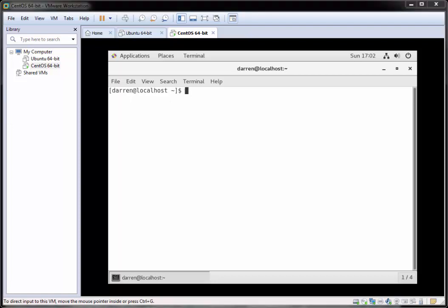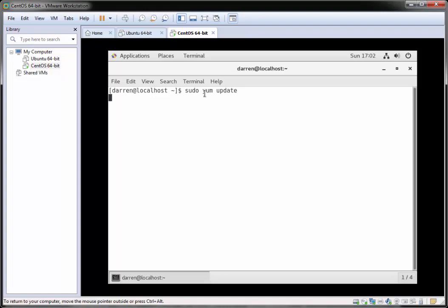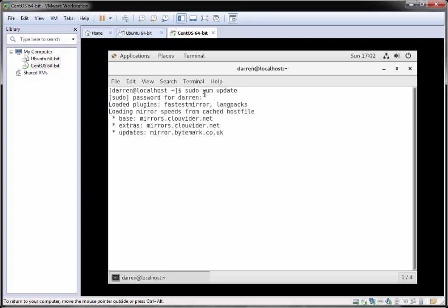The first thing I'm going to do is make sure my system is up to date. To do so I'm going to type in sudo yum update and hit enter. If you're prompted, pop in your password. I'm fully up to date — if you're prompted to run updates be sure to run them.